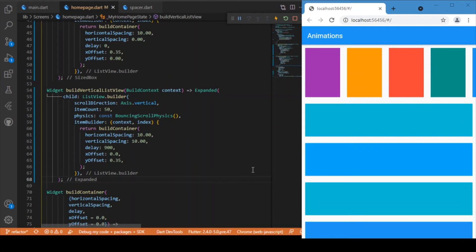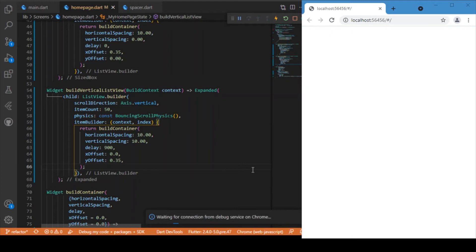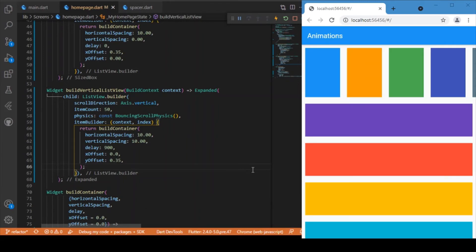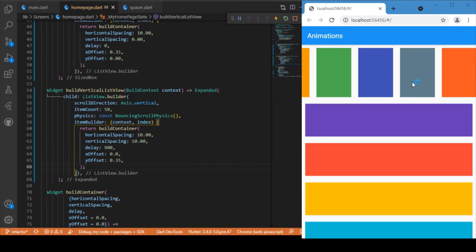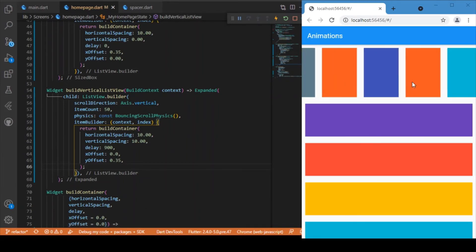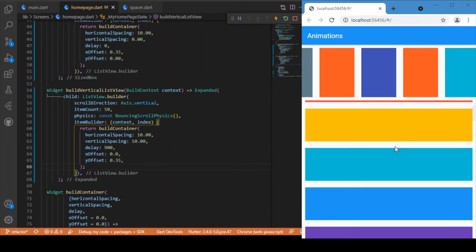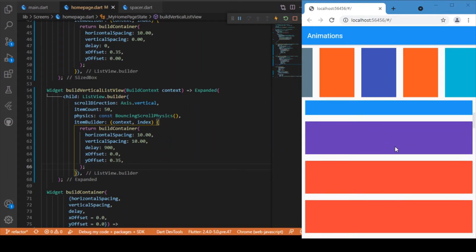We now have the UI ready. The UI is nothing but a set of two ListViews — one with horizontal scrolling and another with the vertical scrolling option.